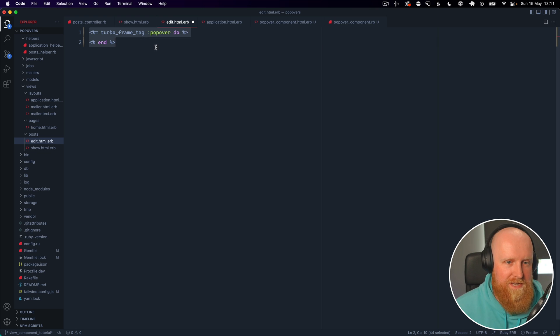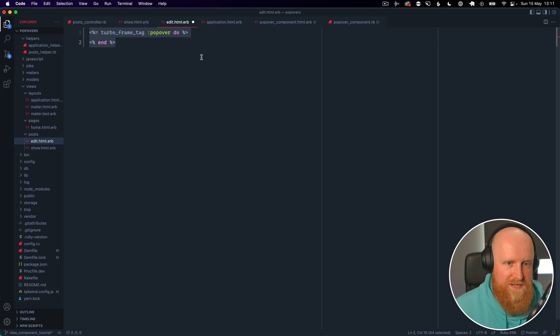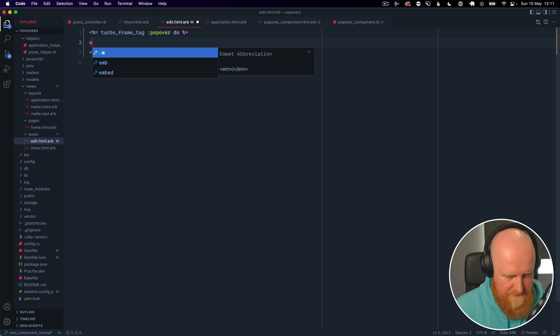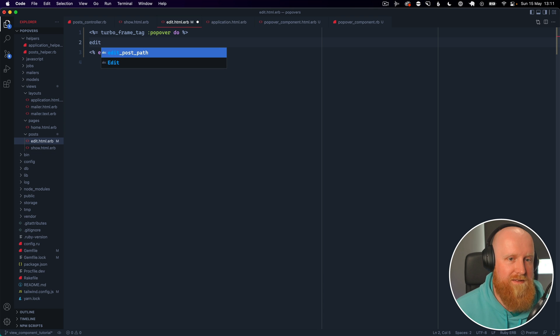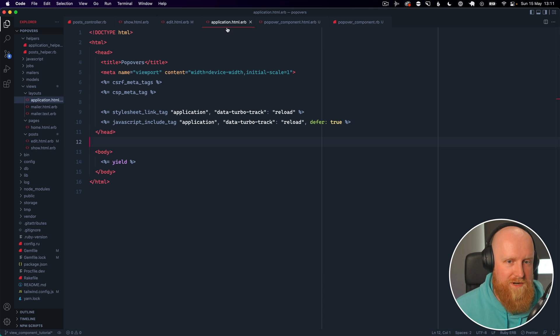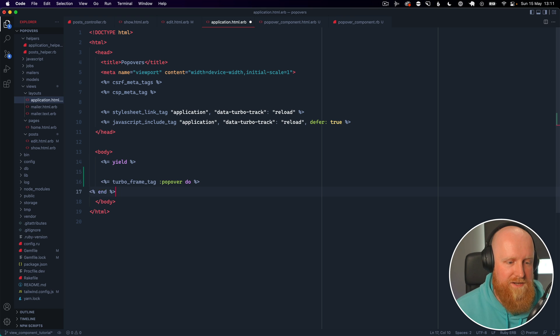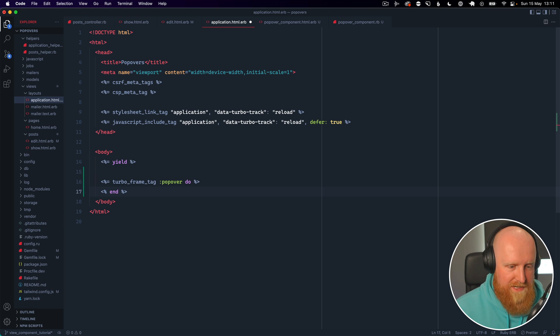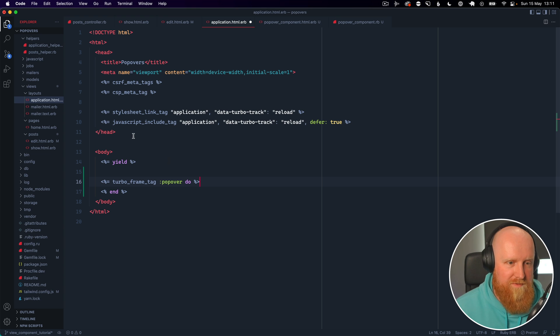We're going to take this turbo frame tag which is in our edit view and we can just type the word edit, hit save, and we'll go to our application layout. Down at the bottom we'll just go in here and add turbo_frame_tag for popover that's empty.